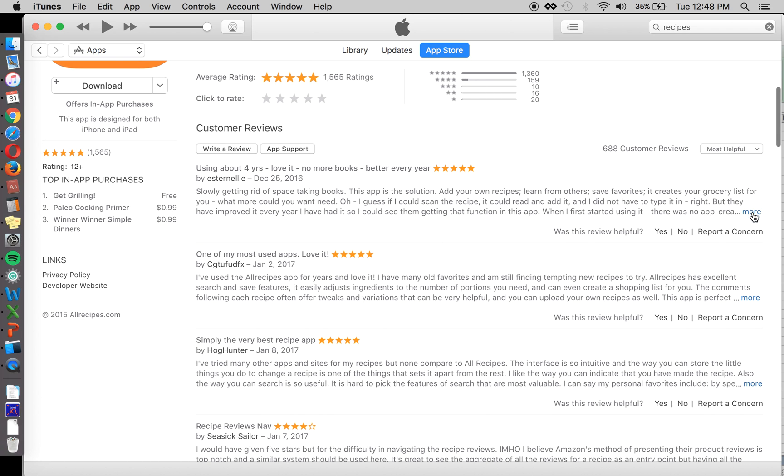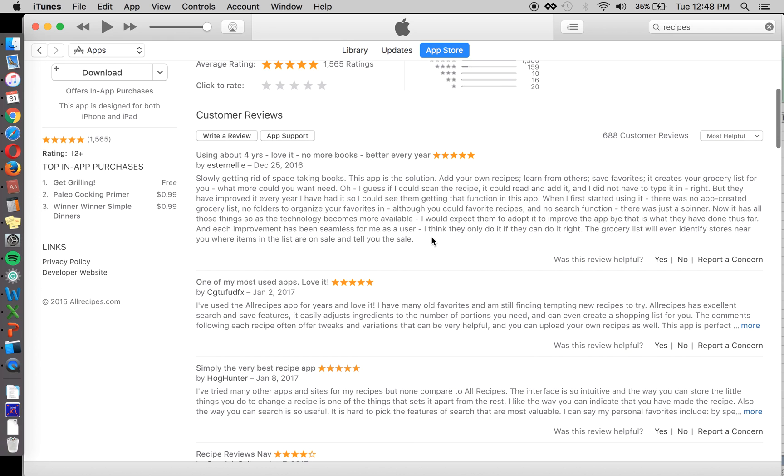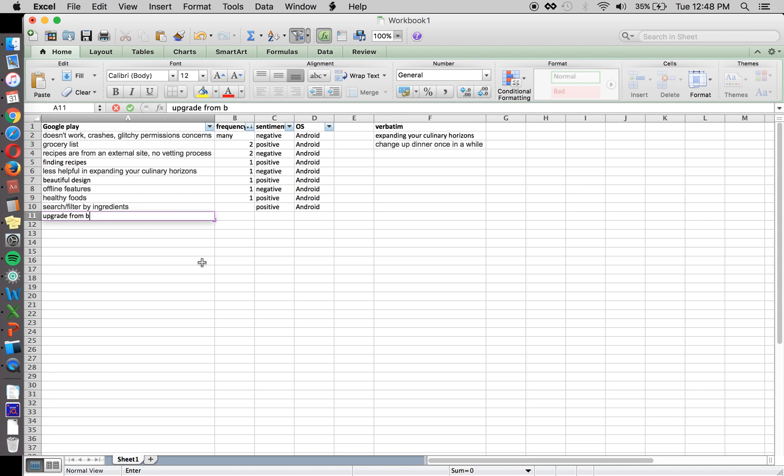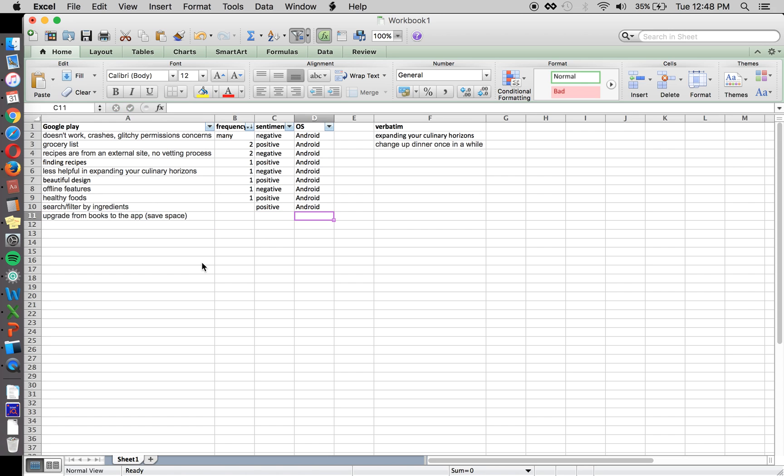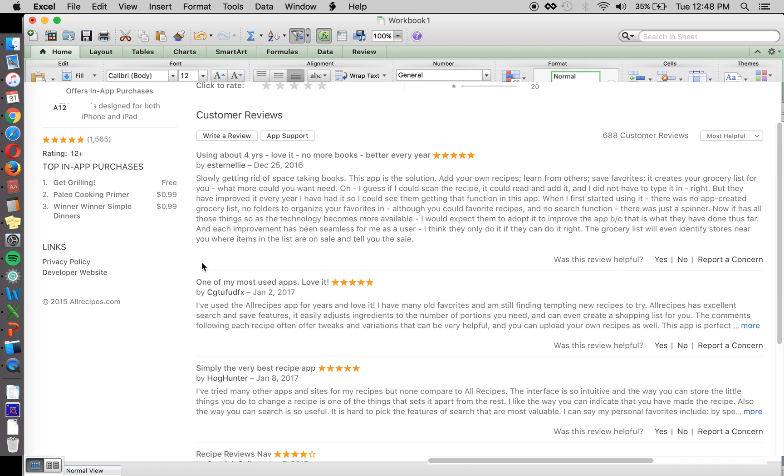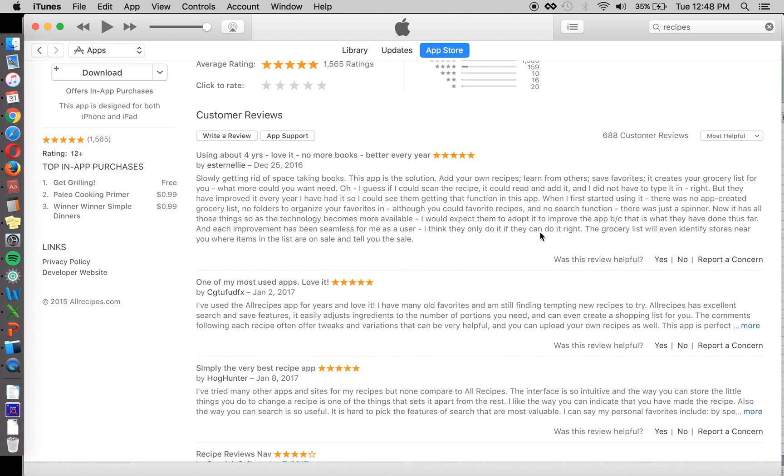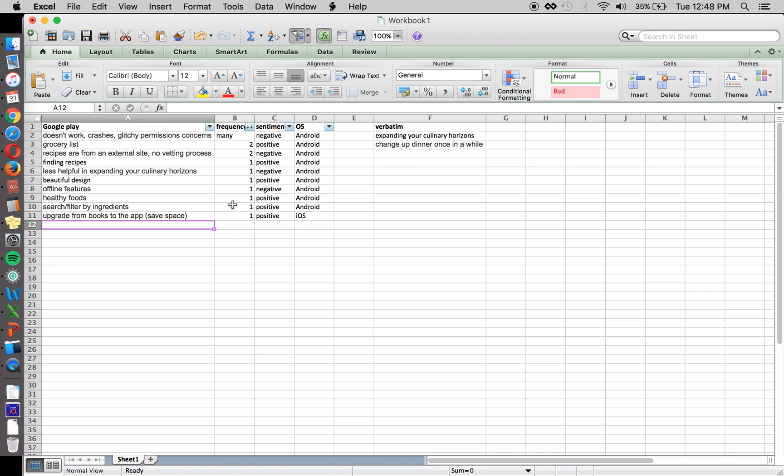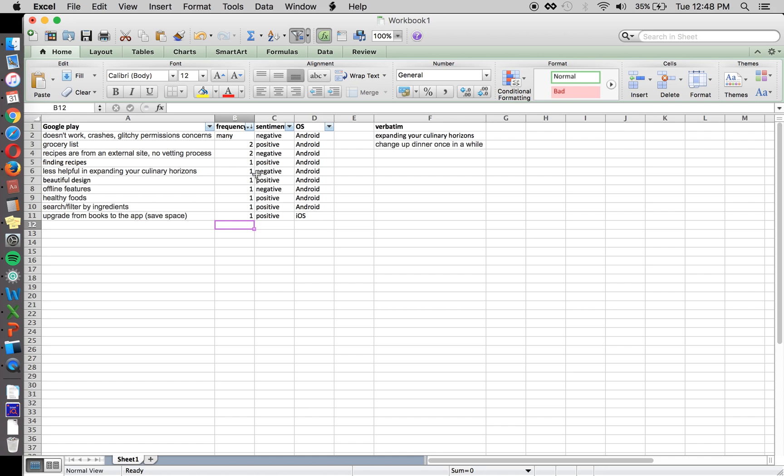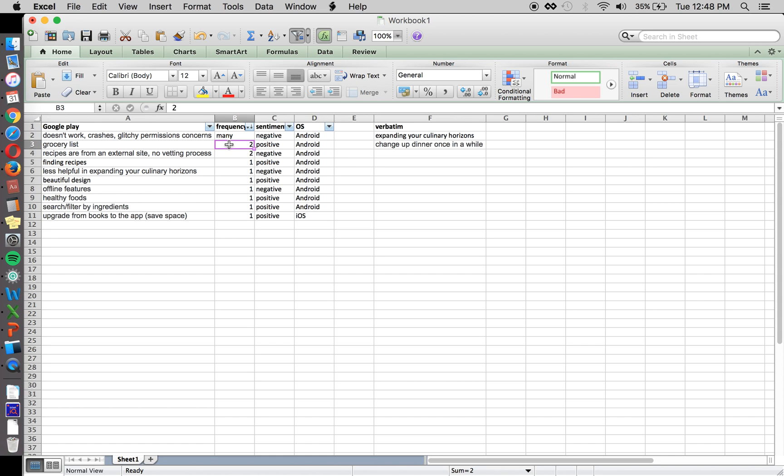So this review right here is talking about getting rid of space taking books. That's interesting. So you can convert, upgrade from books to the app space. And create a grocery list. So you see another one.